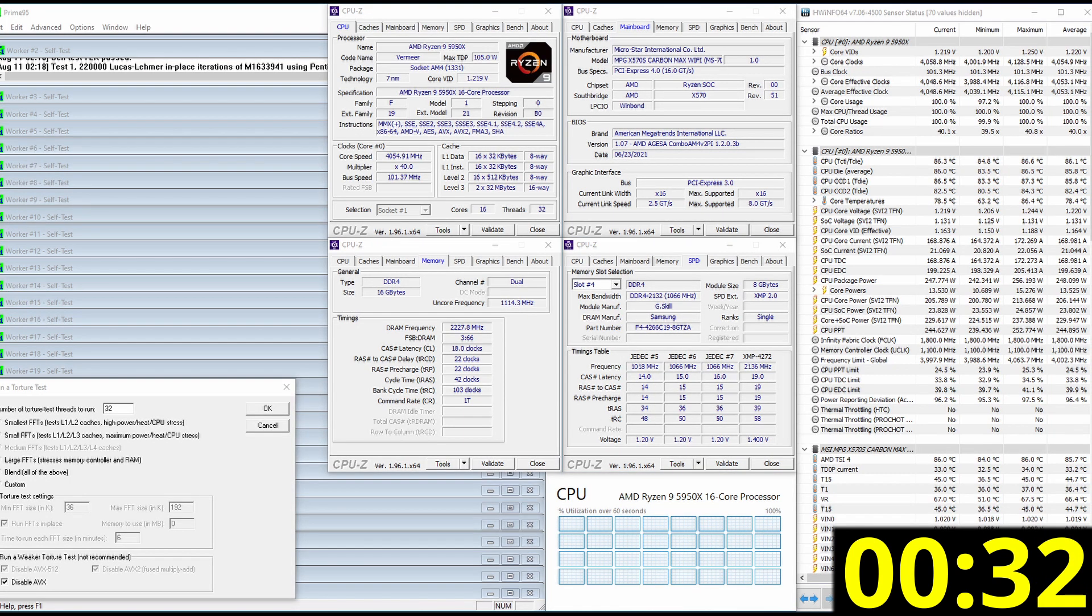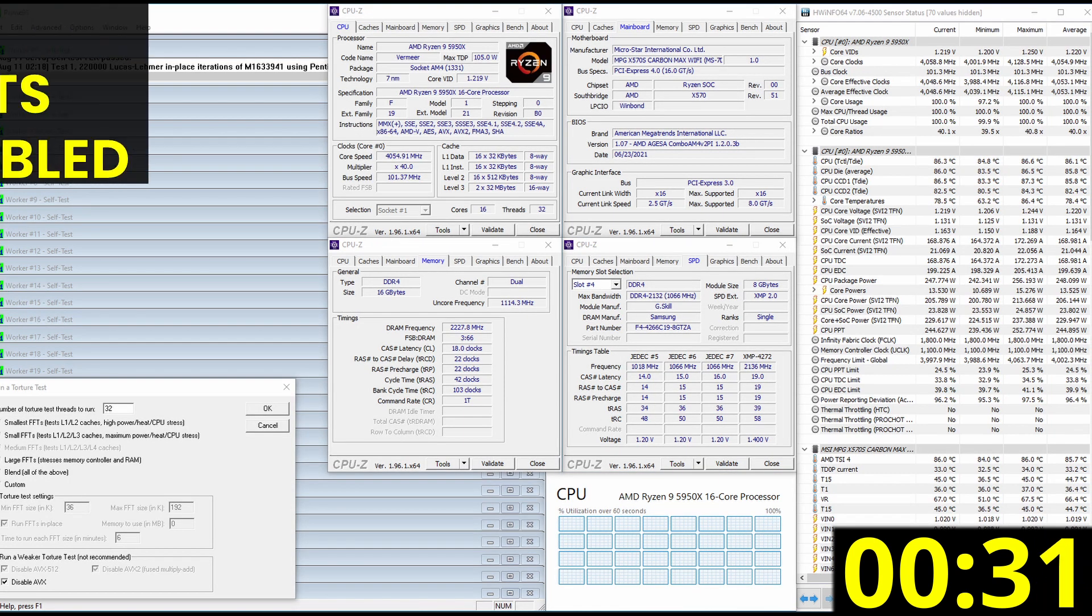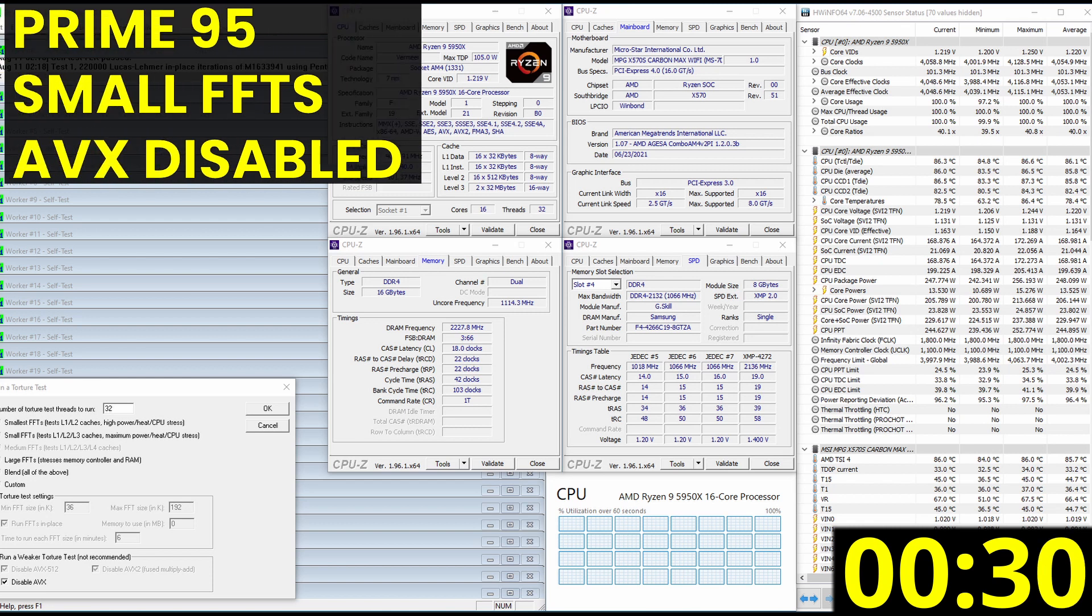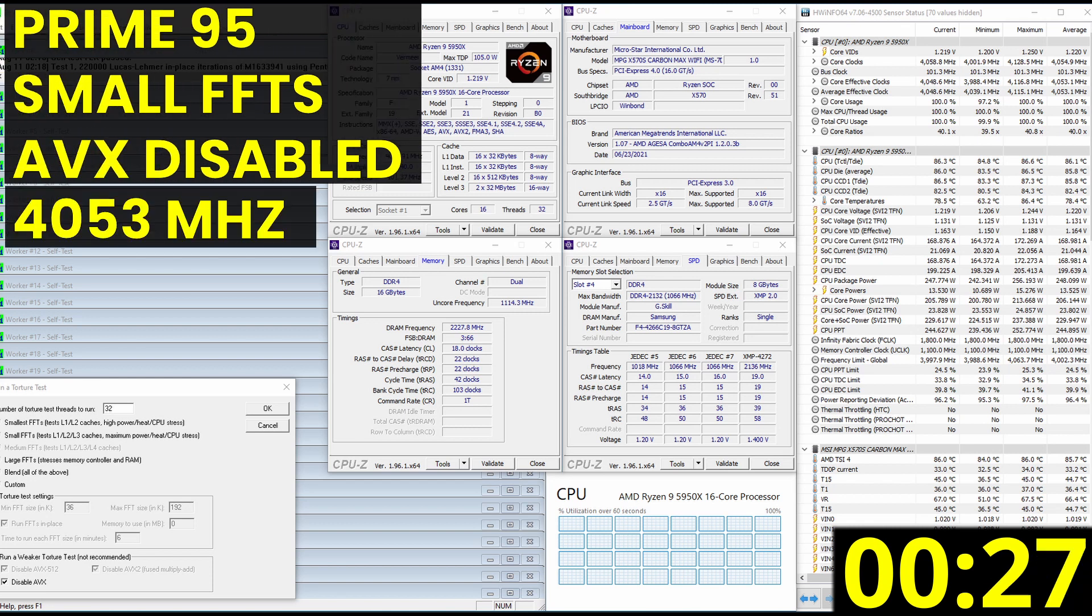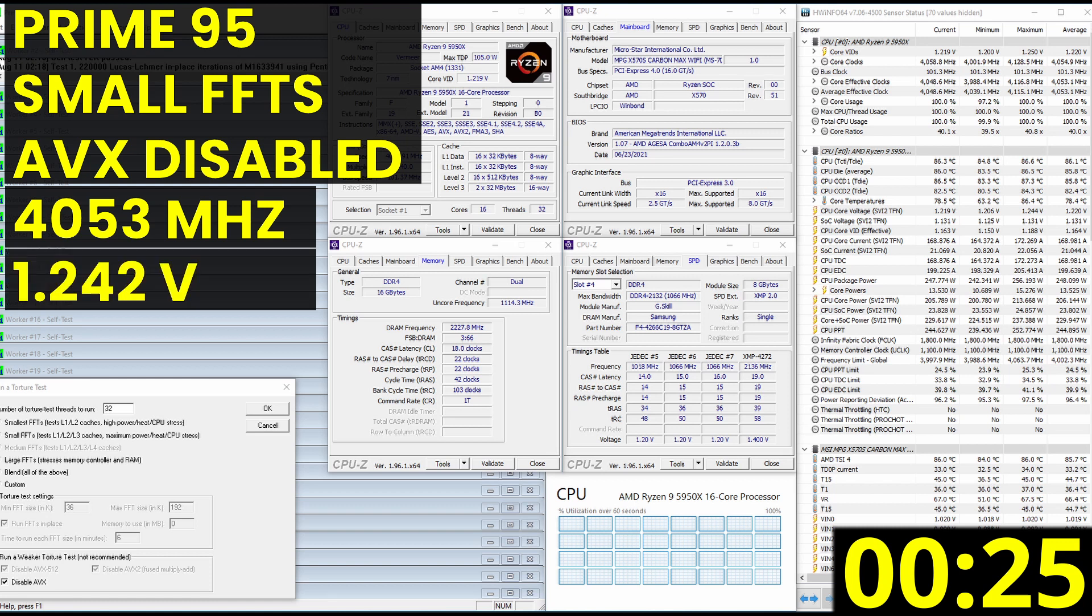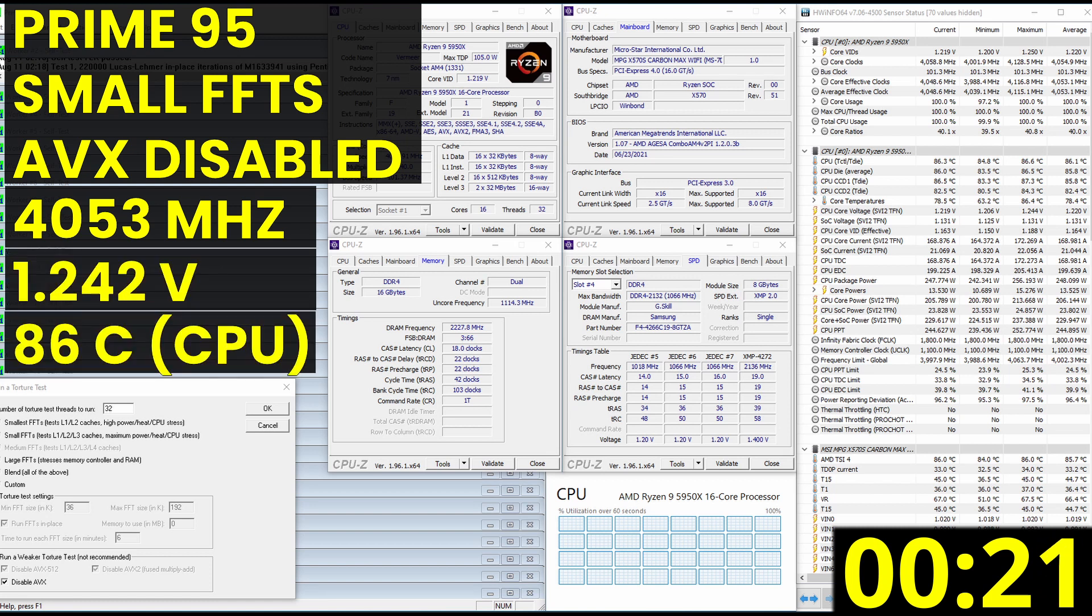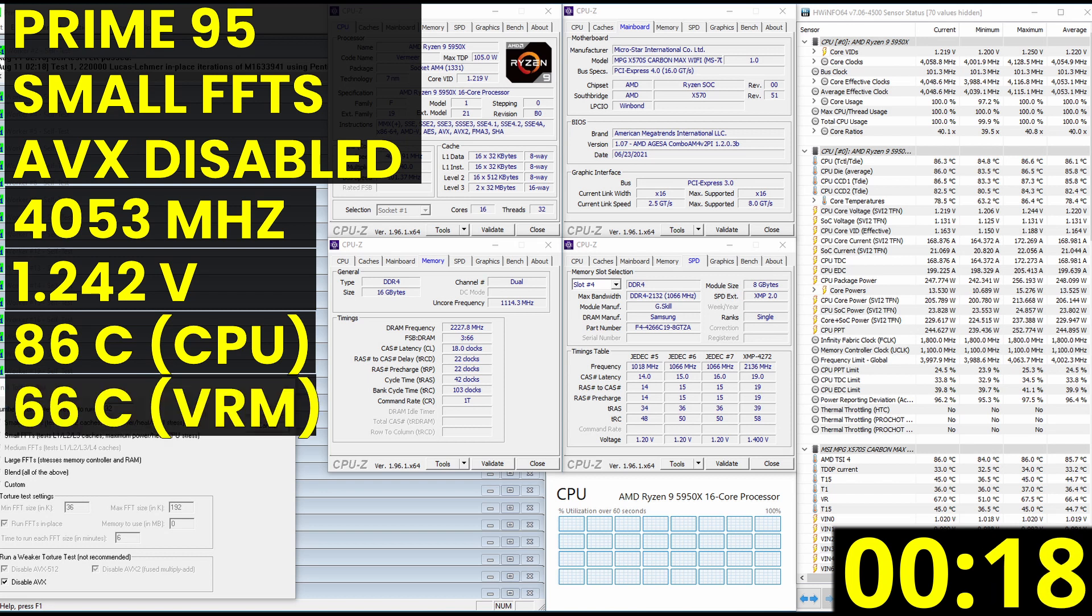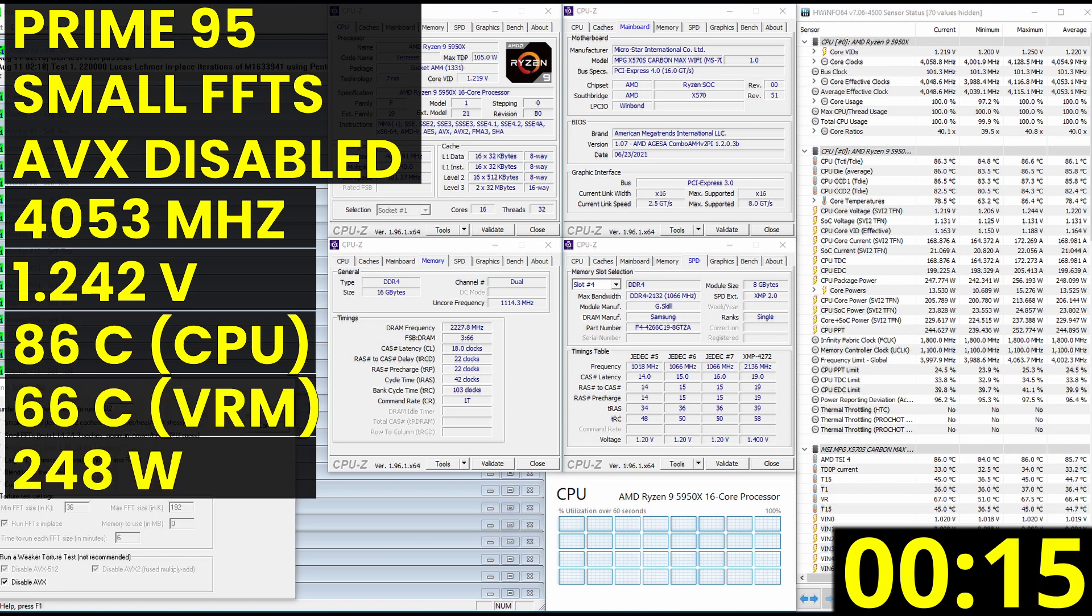When running Prime95 small FFTs with AVX disabled, the average effective CPU clock is 4053 megahertz with 1.242 volts. The average CPU temperature is 86 degrees celsius, and the average VRM temperature is 66 degrees celsius. The average CPU package power is 248 watts.